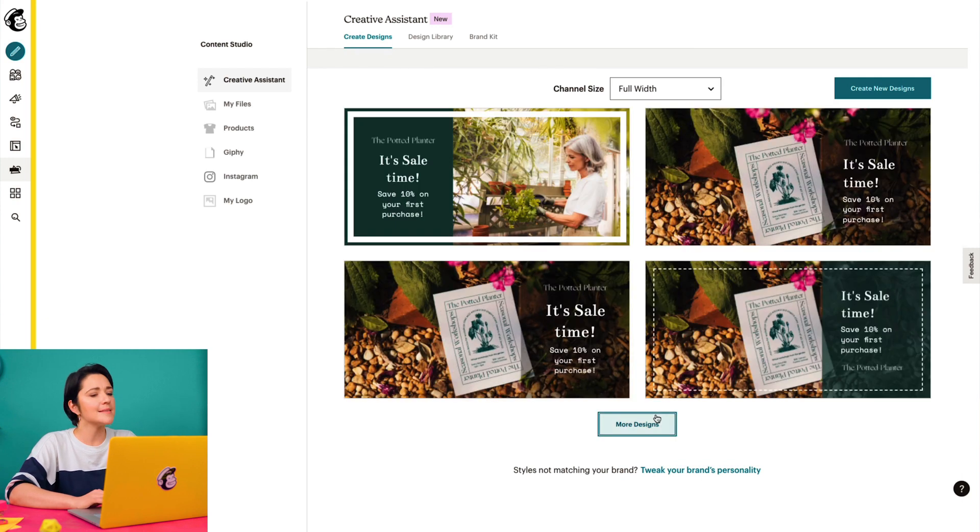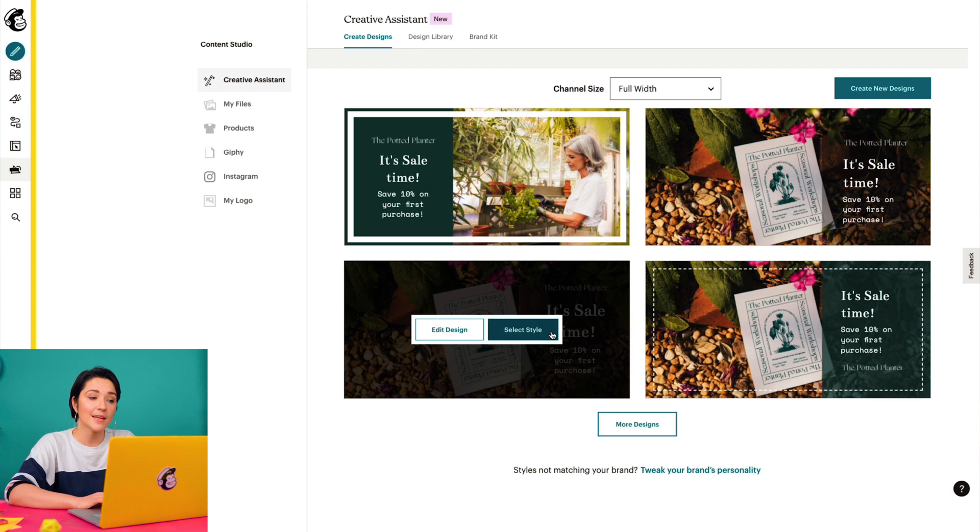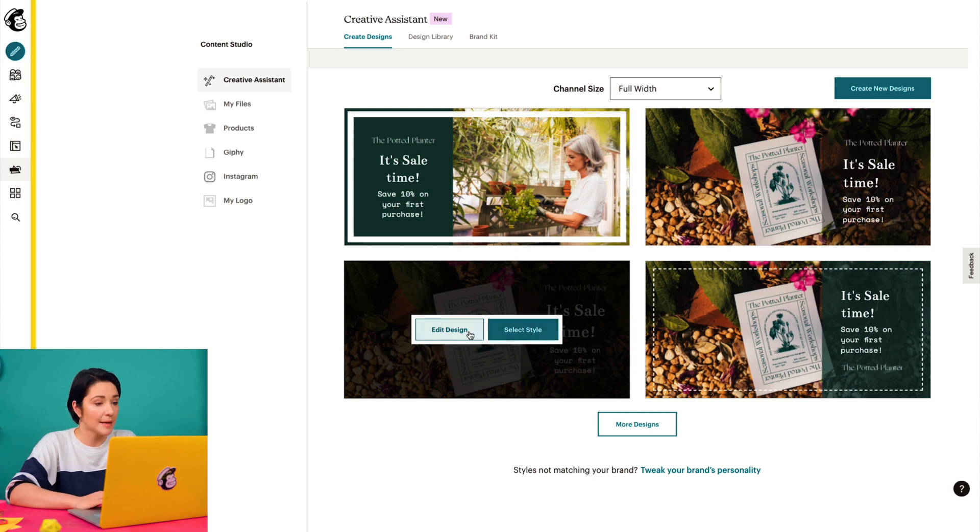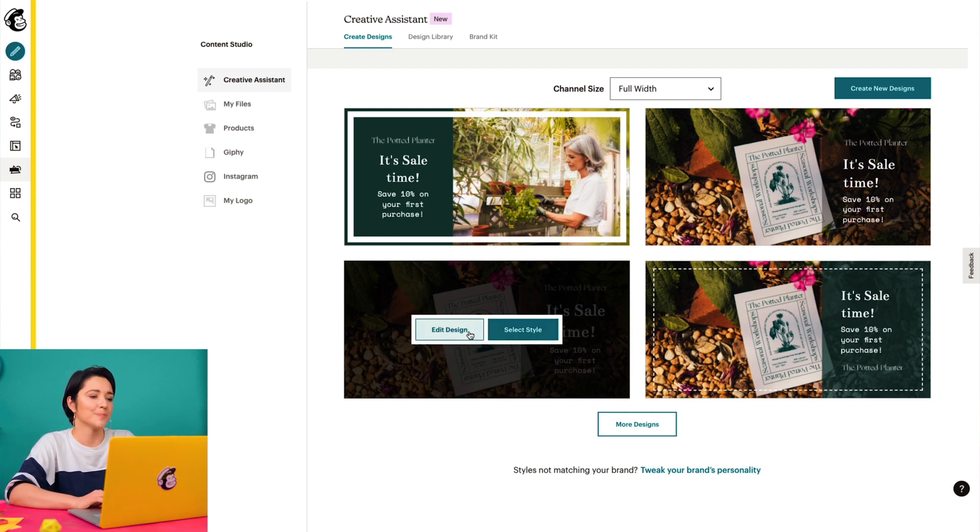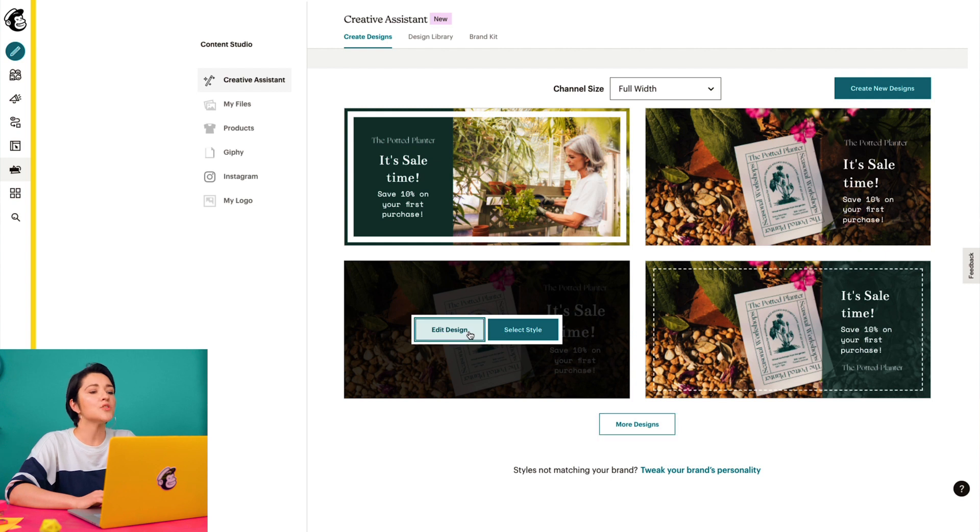I like this design here. And if I hover over the image, I can either choose to insert it into my landing page or click here to customize it further. I'll choose to customize it further.